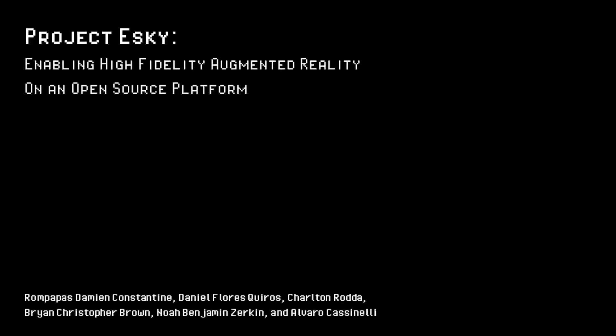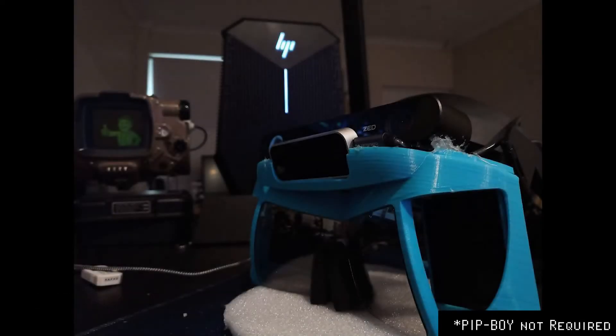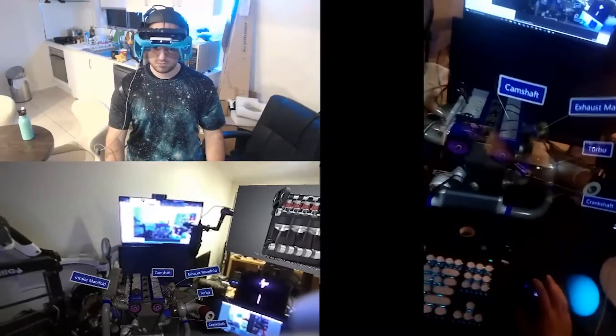Introducing Project Esky, a complete open-source platform capable of high-fidelity augmented reality content.